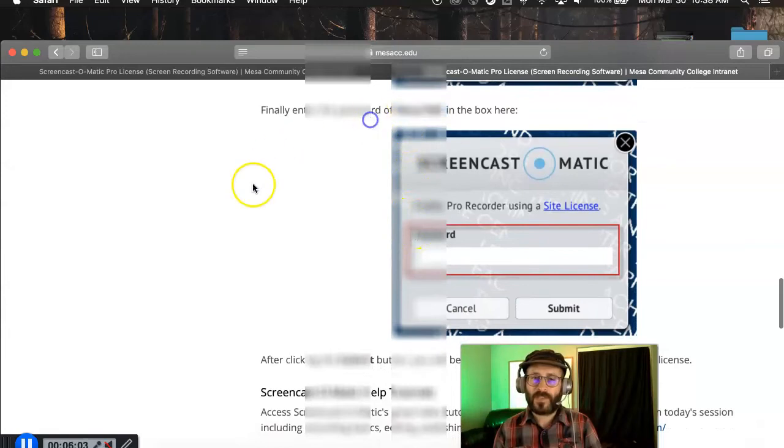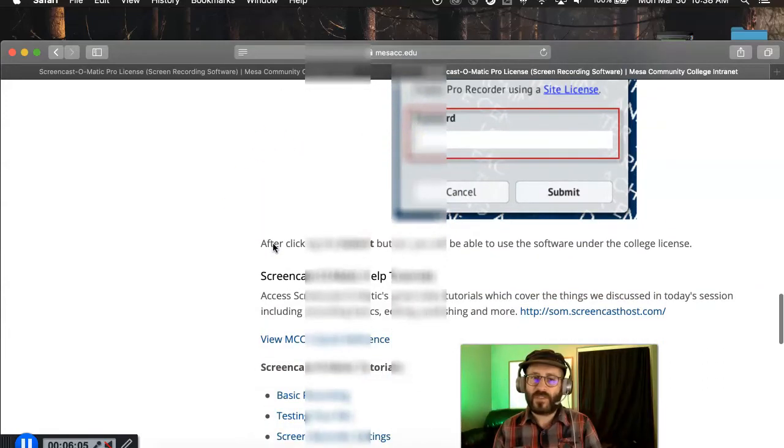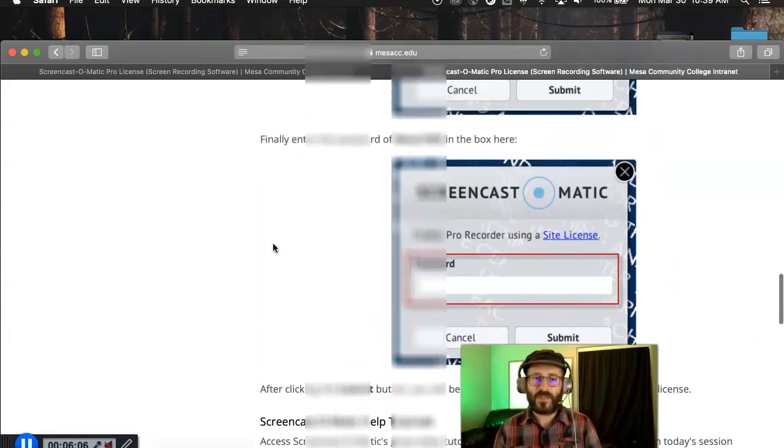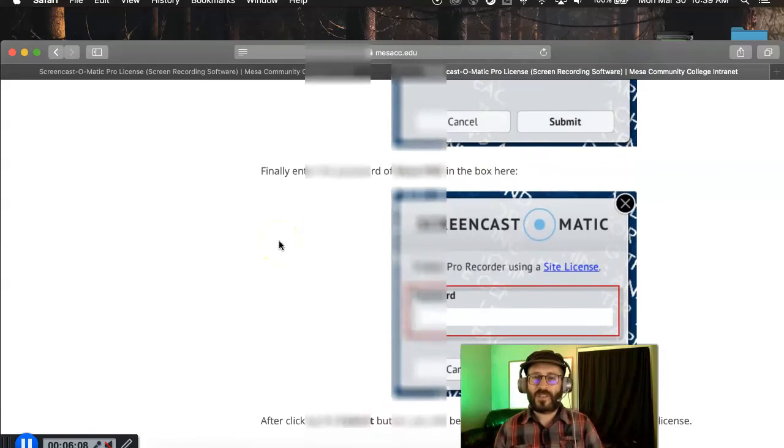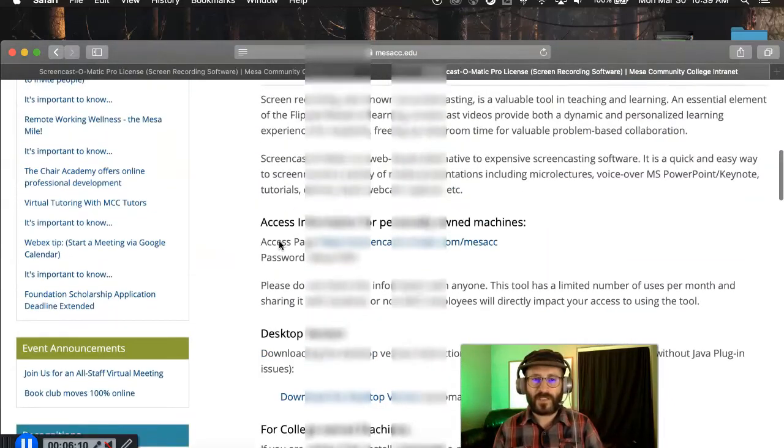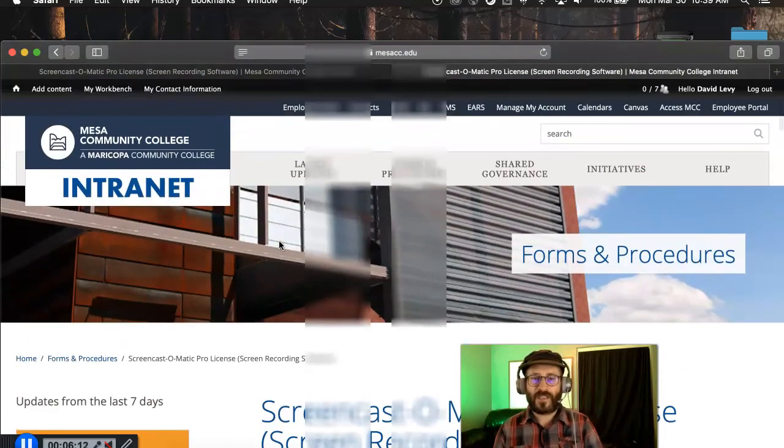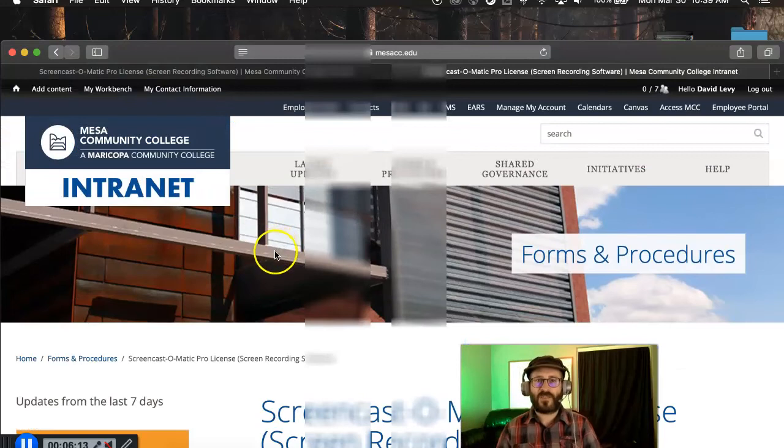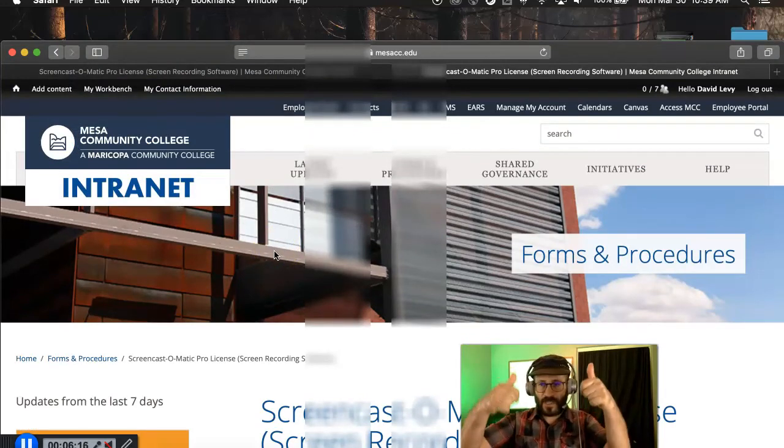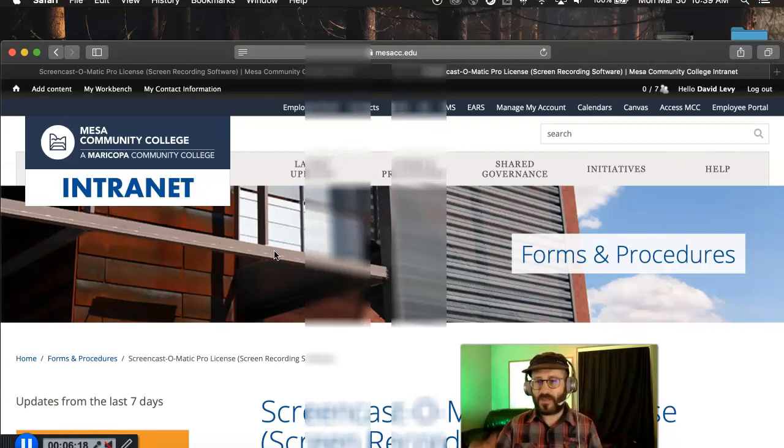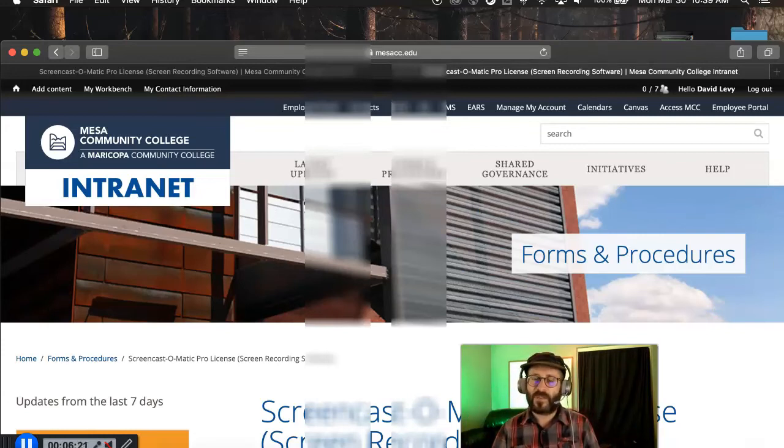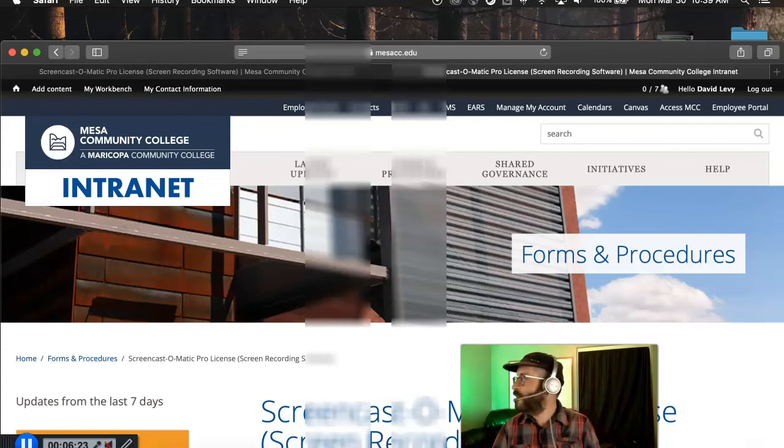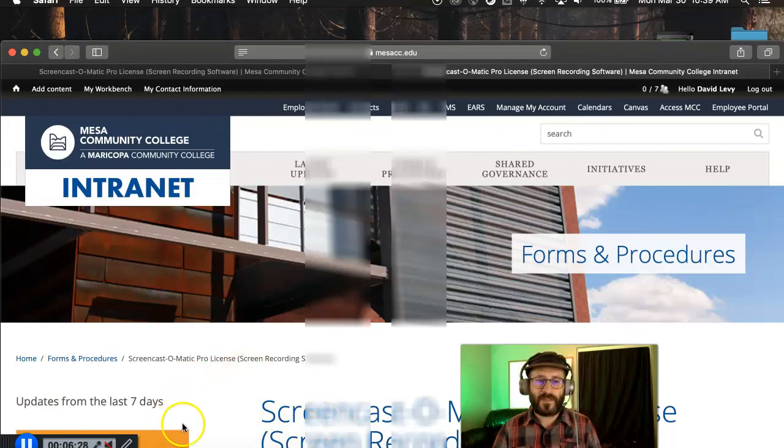And once you enter in all that stuff, then you should be good to go for using Screencast-O-Matic, which is currently my favorite screen lecture capture thing. It's got a tight integration to YouTube. You just record your videos, click a button, it ships it up to YouTube, and you're on to the next one. It's also got a cool green screen feature that I'm not using right now. But if you have a green screen behind you, it can extract you from that green screen. And maybe I'll do a video on that someday.